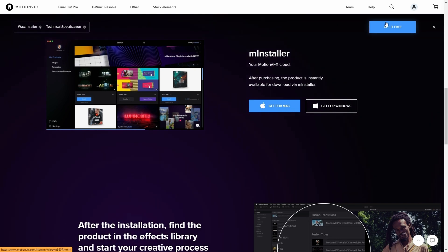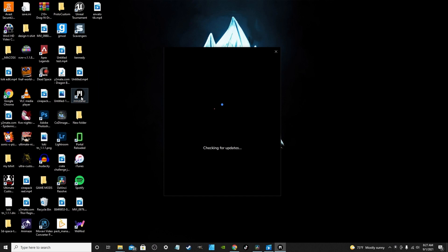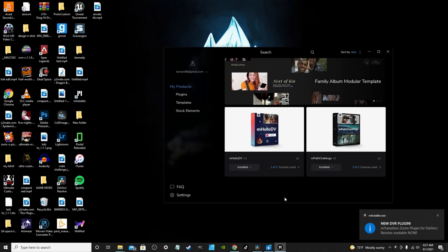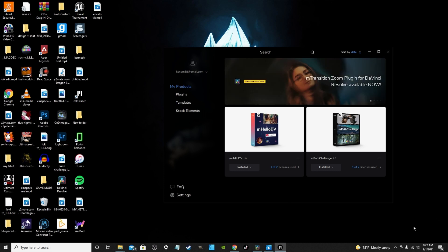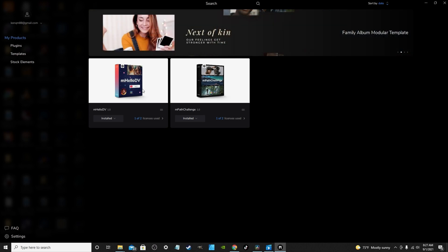It literally does everything for you. This here is the installer — just double click. It'll check for any updates, licensing, or anything like that. And there's a new plugin — that's the Zoom plugin they just released, which is actually shown in the advertisement up top. You'll see everything you purchase from them or download for free right here. Basically click install and it does everything for you.